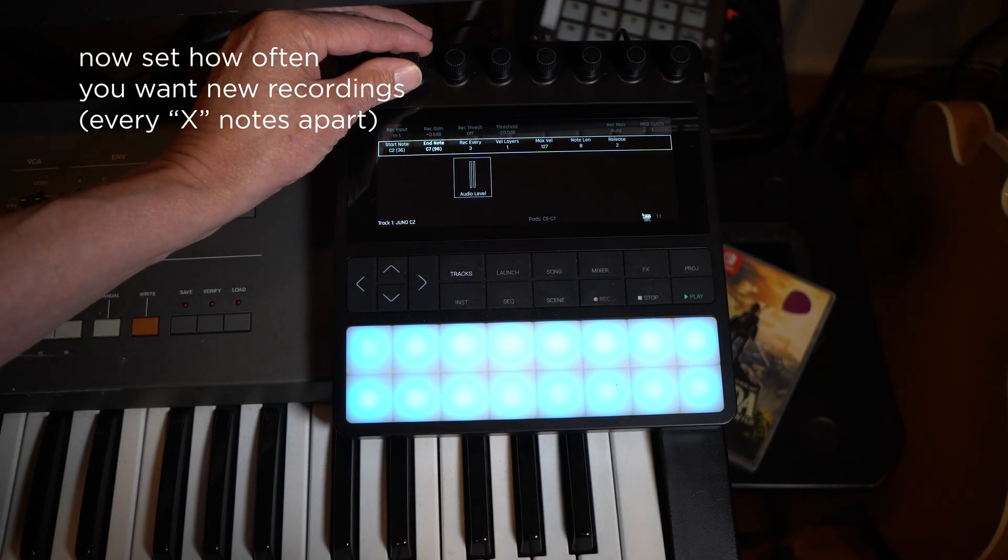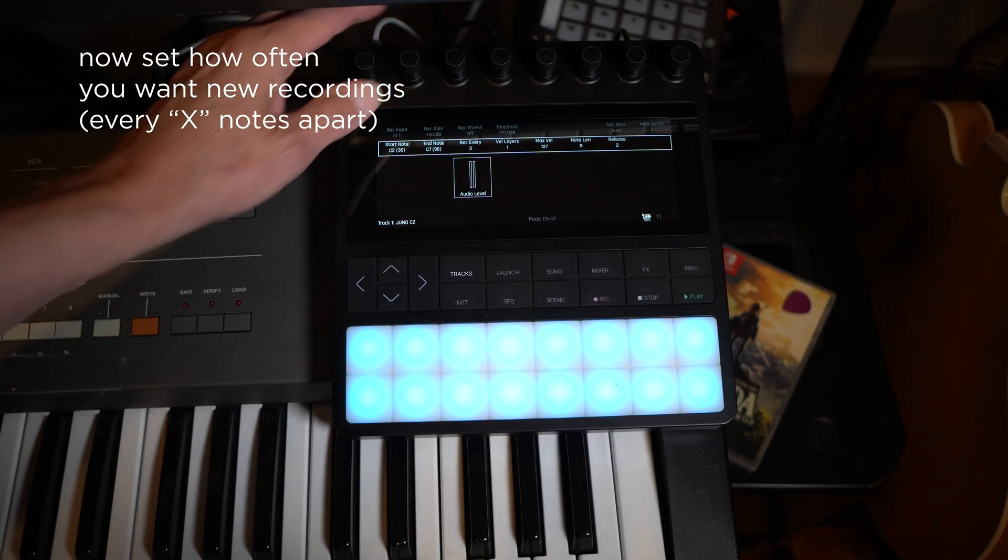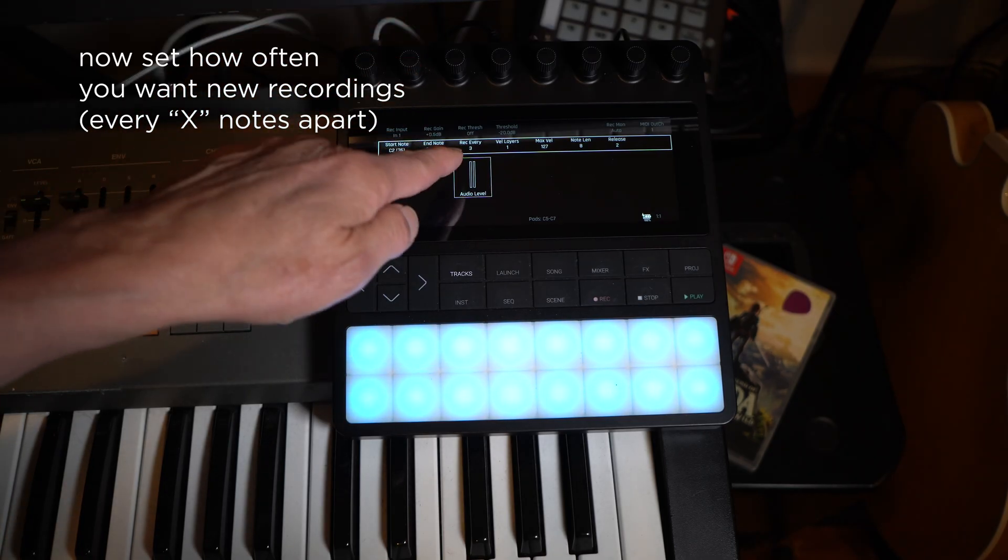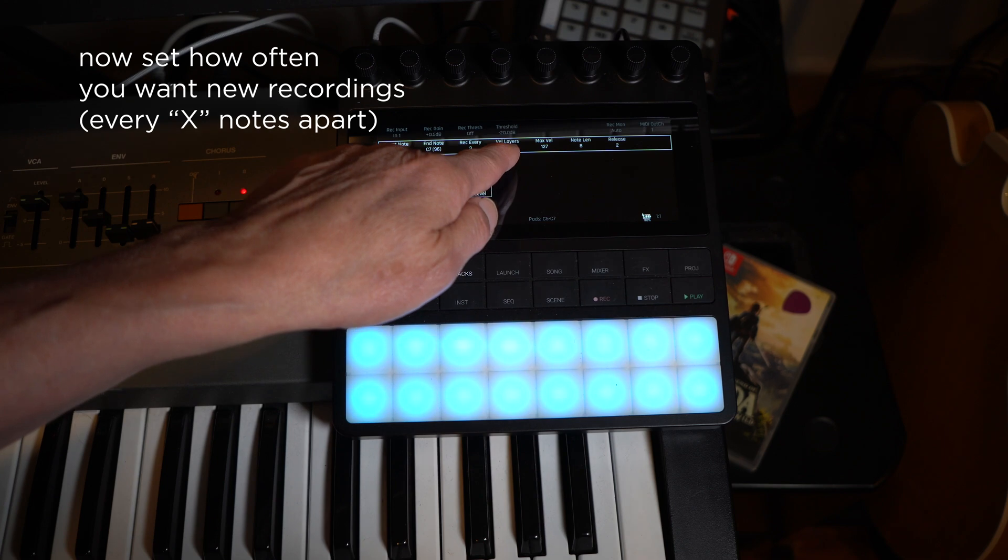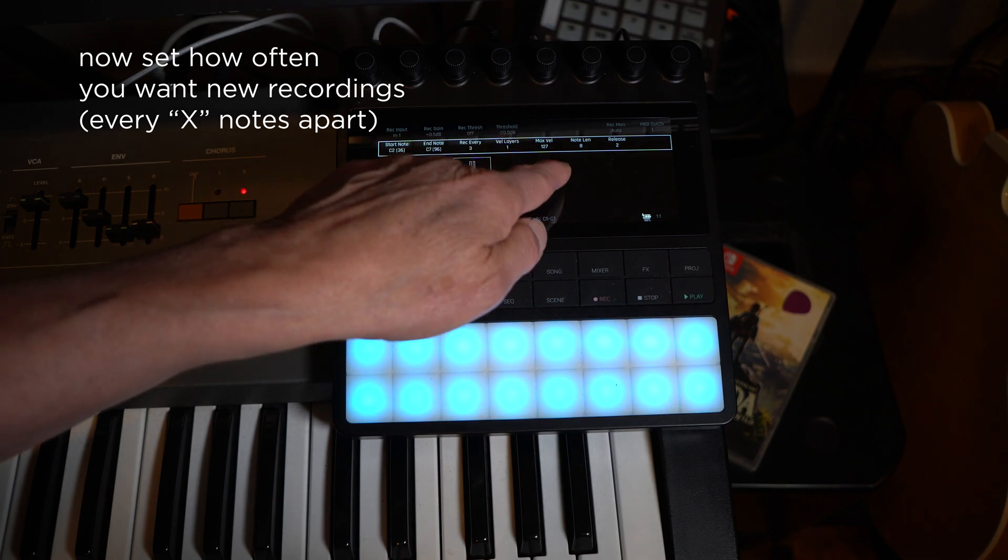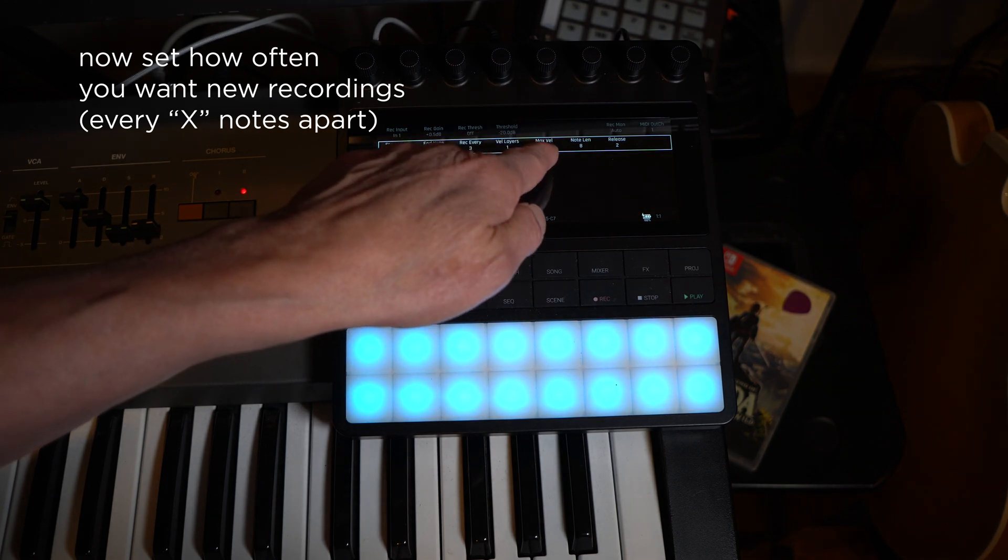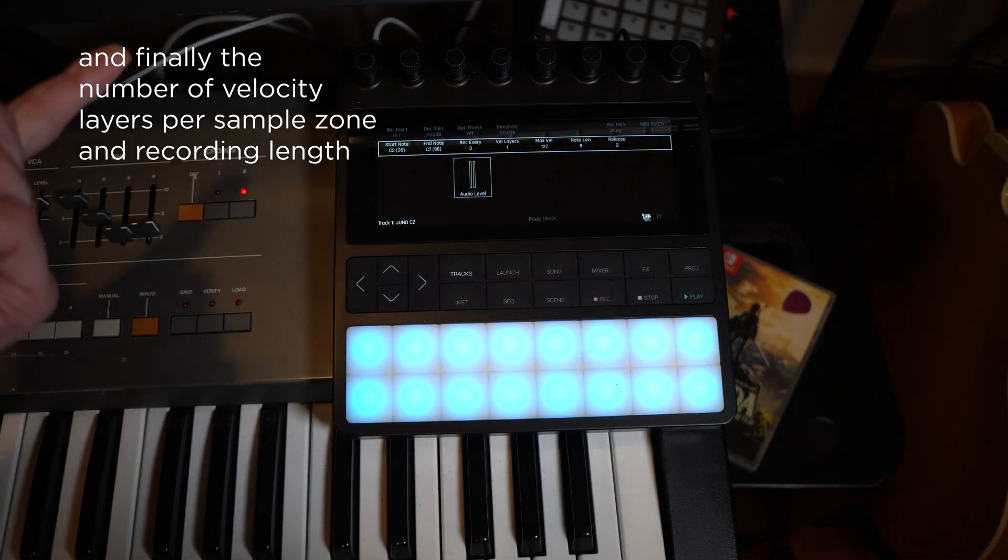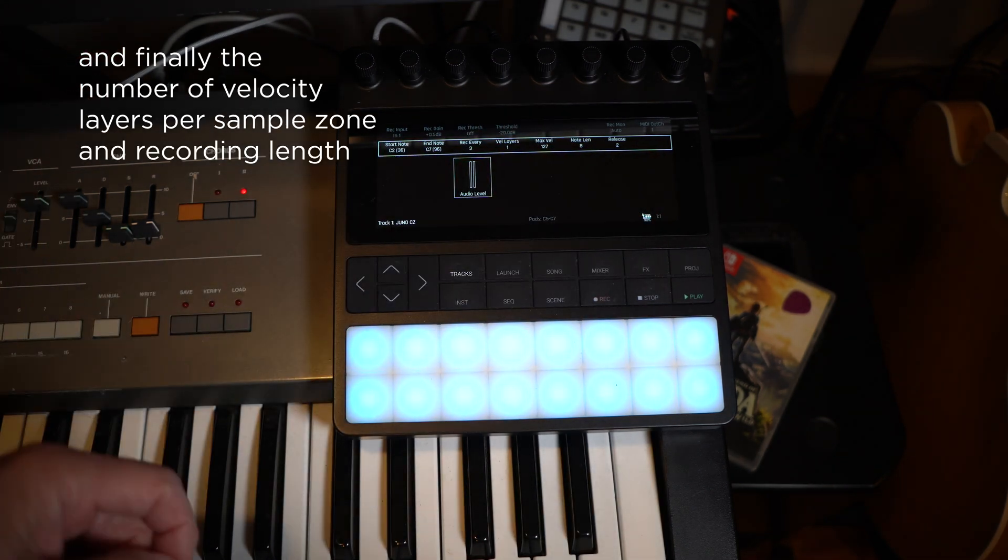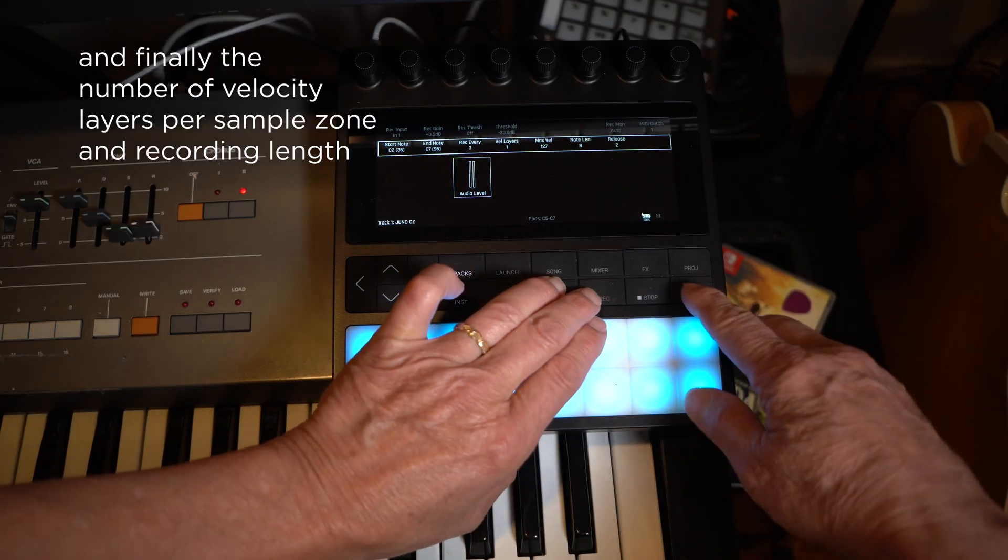Next choose how many notes apart you want for creating new recordings. This could be a new recording for every note, but many are fine with every three to five notes. Then choose the number of velocity layers, and finally the recording length for each sample.